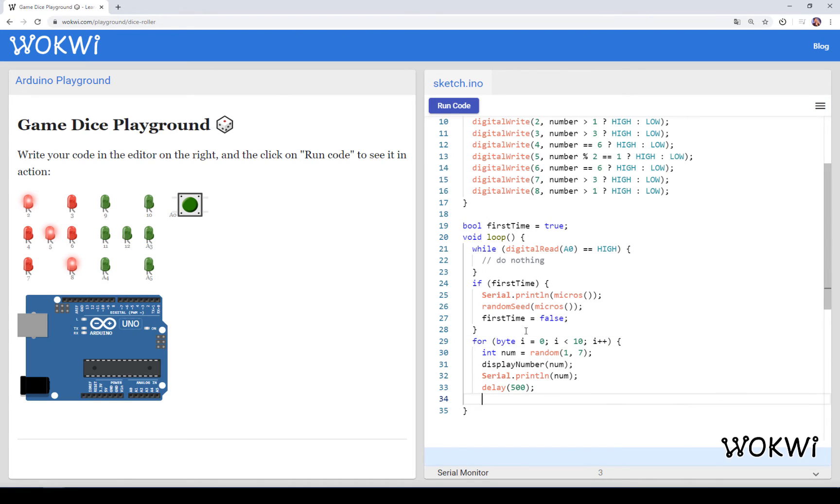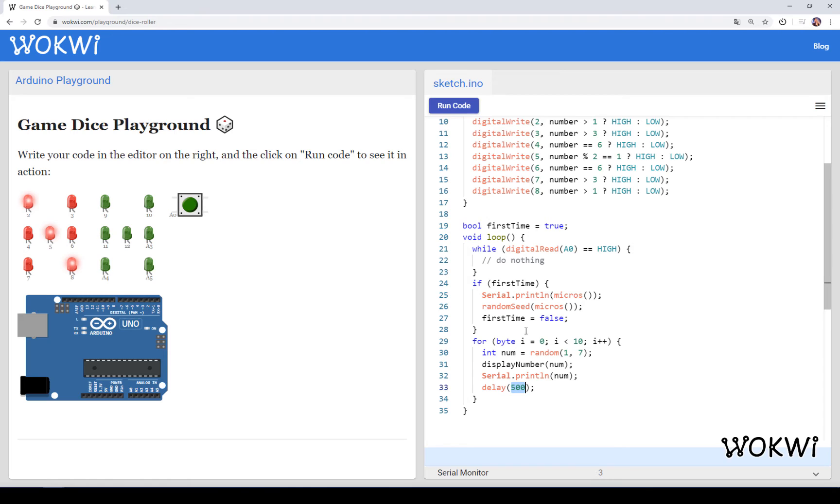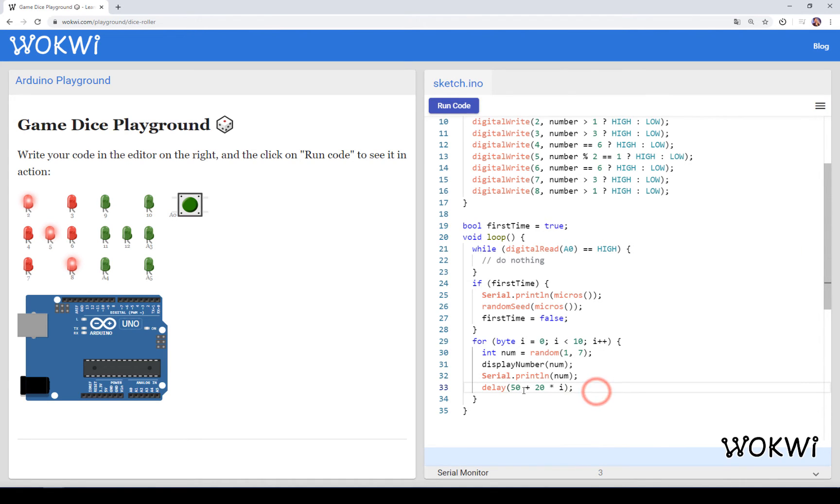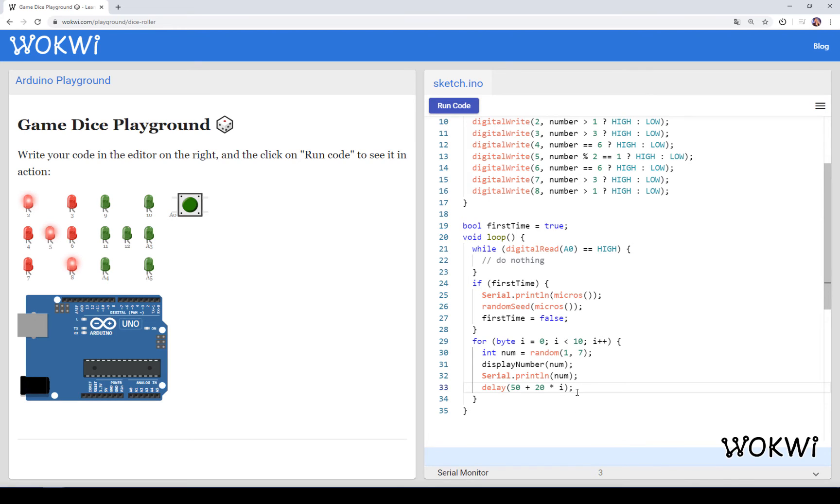That would look something like for byte i goes from 0 until 10 and then execute those commands. Instead of having like half a second delay we will have a delay that increases each iteration of the loop. So that would be something like 50 milliseconds plus 20 times i. So basically the first one will be 50 and then the next iteration will be 70, and in this way the LEDs will display different patterns with an increasing delay.